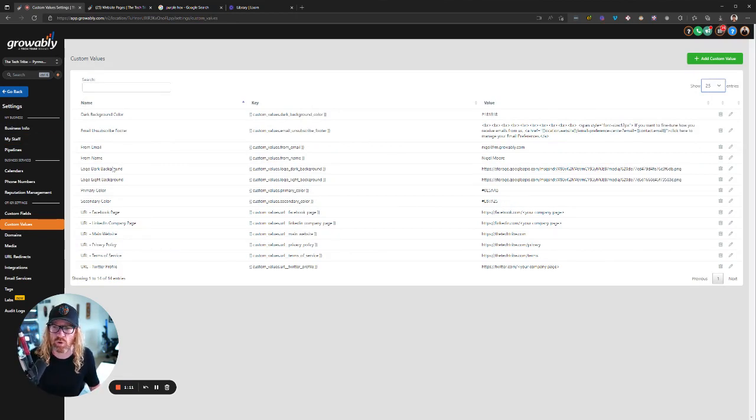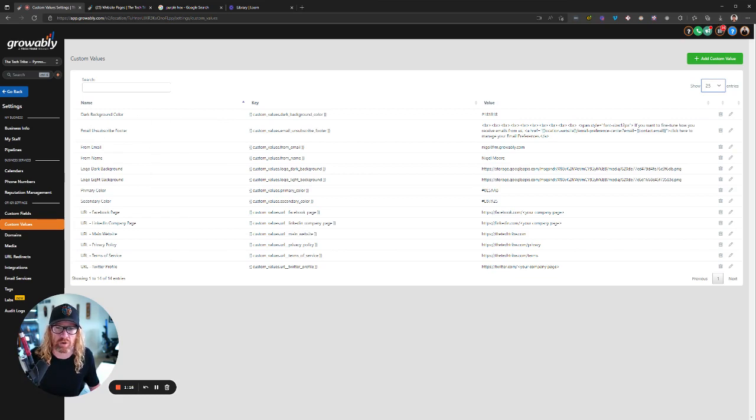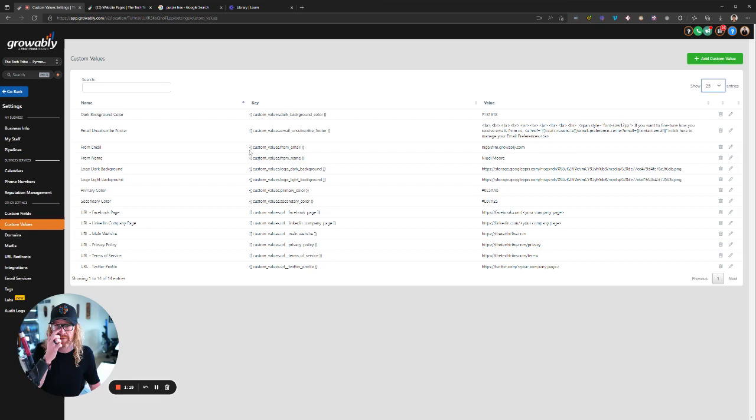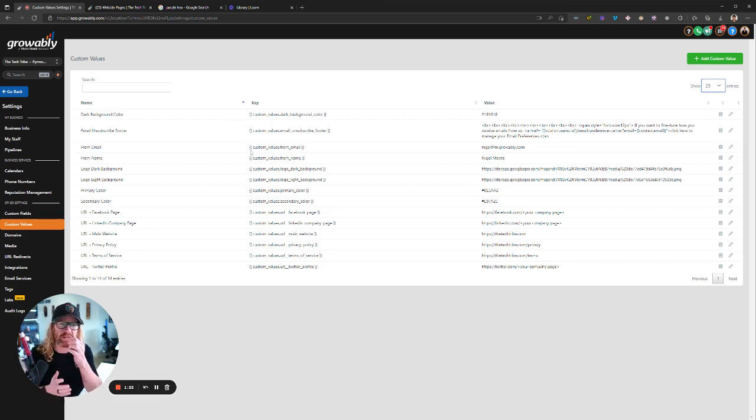There's 14 that we create by default. At the time of recording this, there's 14 in here by default. And you'll see they're all different things. Like there's your dark background color, your light background color, logos for dark backgrounds, logos for light backgrounds, your primary color, your secondary color, from emails and stuff like that. All of these variables, all of these are variables.